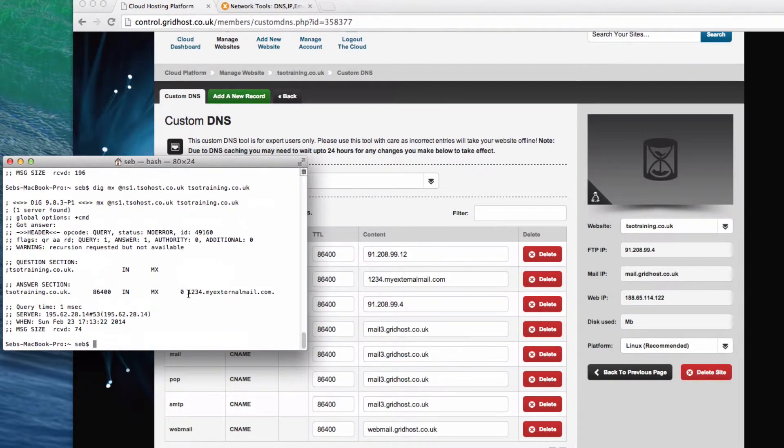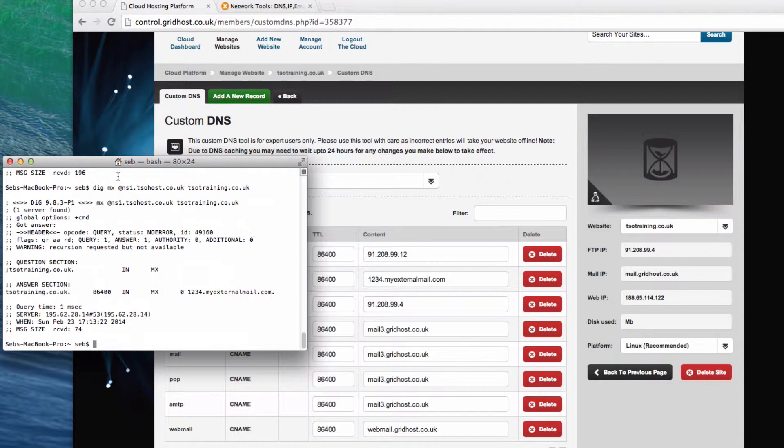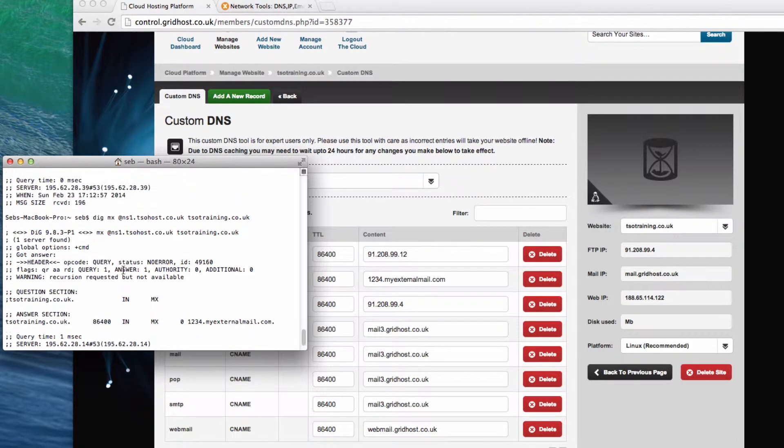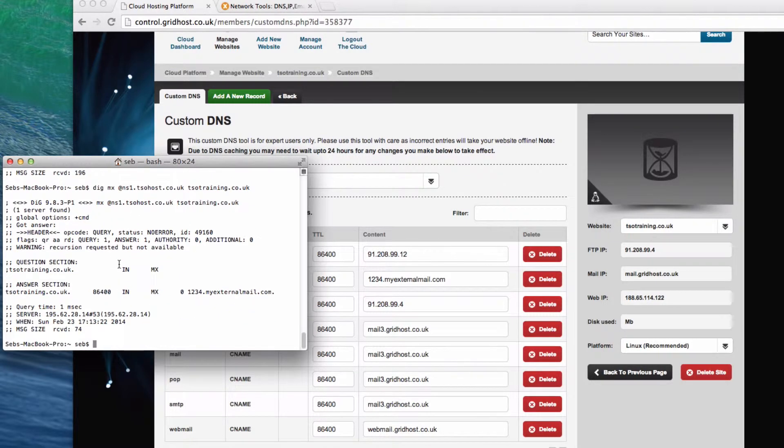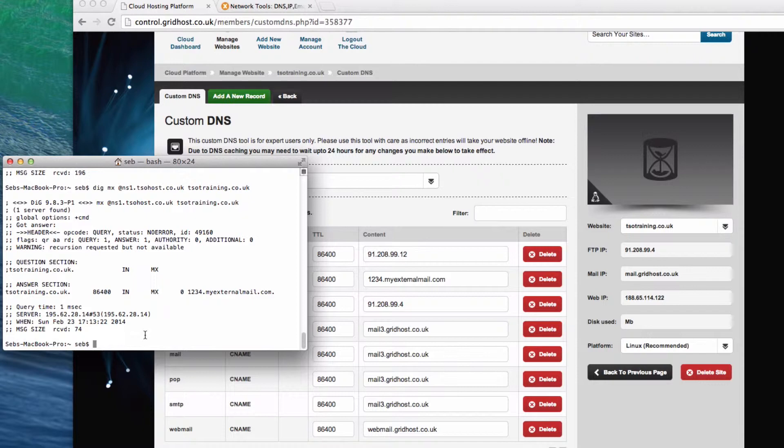And you can see there, now the mail is actually set to 1234.myexternalmail.com. It's going to cache it for 86,400 seconds. It advises, actually, my computer is only going to cache for 300 seconds, but for 86,400 seconds. And 1234.myexternalmail.com. So now, if that had taken effect, my computer would send email to that mail server there.